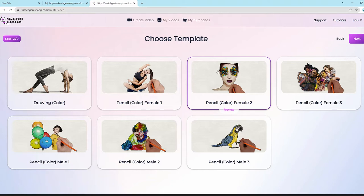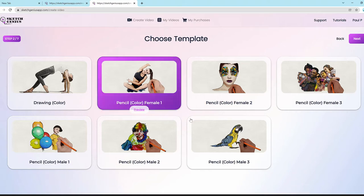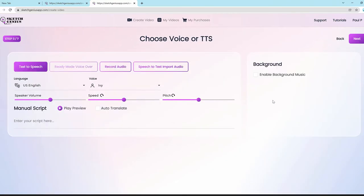There's also a no-hand option, so you can sketch with a hand or do a reveal without a hand driver — multiple options for users to pick. Let's say we choose this female hand and click next. The next step is the text-to-speech or voiceover option, using the largest library of text-to-speech voices in the world, in multiple popular languages.